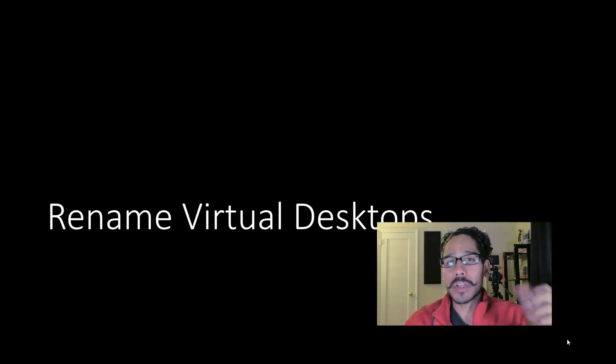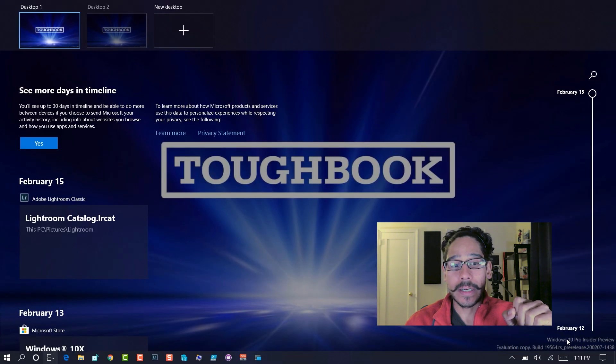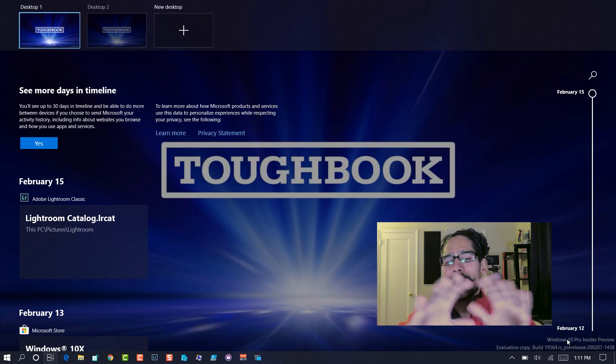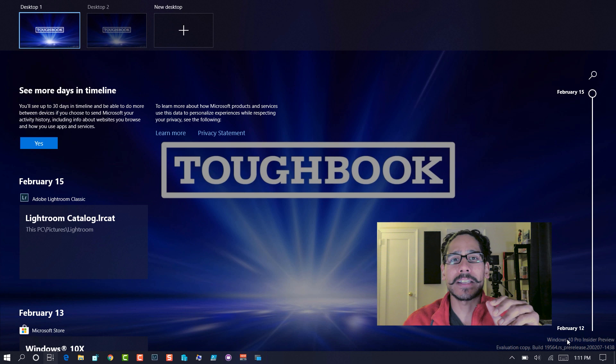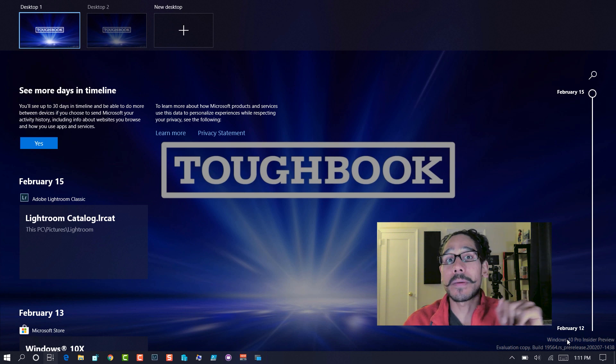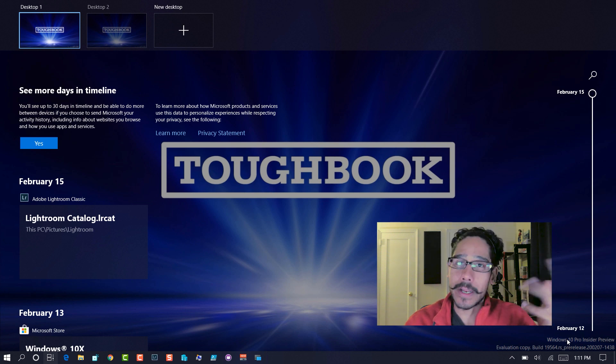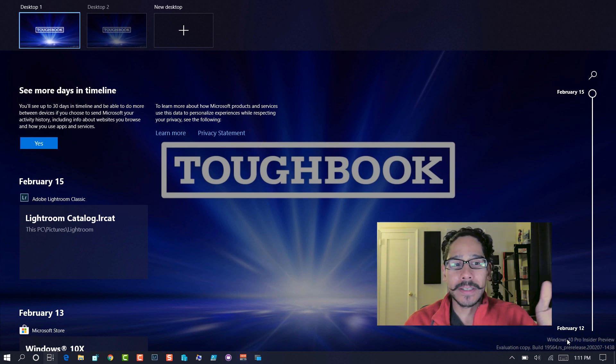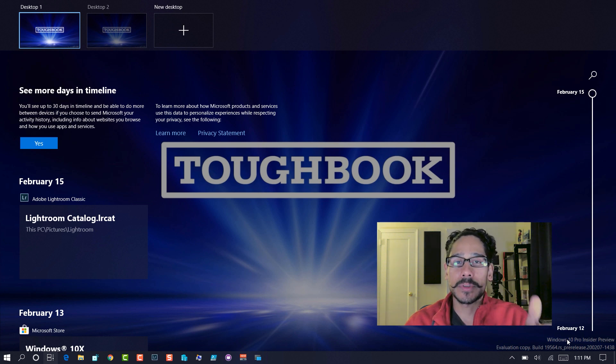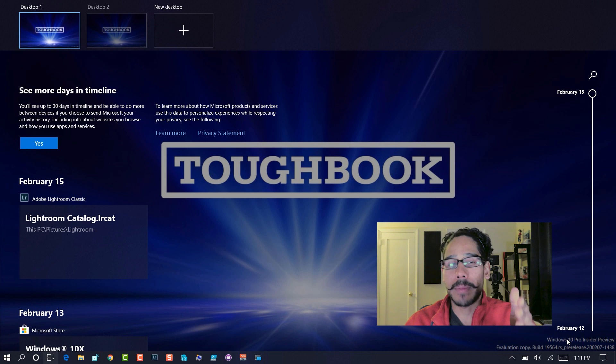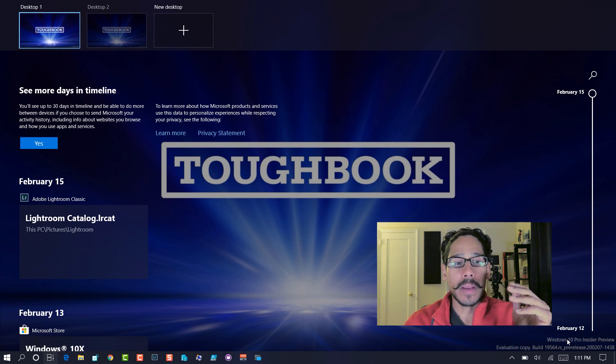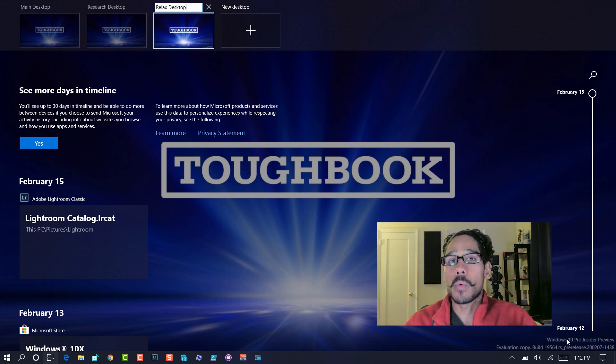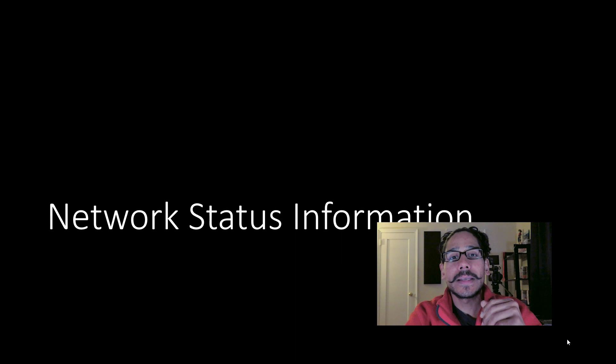Another one is rename virtual desktops. If you use virtual desktops, I believe this kind of feature has been seen within the Mac world. Windows 10 kind of stole it. Yeah, Microsoft. Yeah, you stole it. When you create desktops, it just calls it desktop one, desktop two, new desktop, blah, blah, blah. You're able to click on it and then rename them to whatever you want.